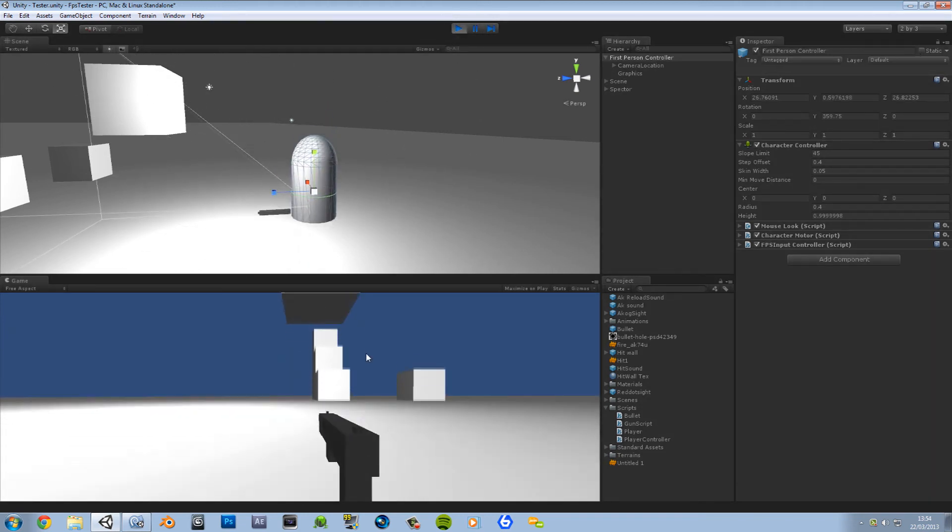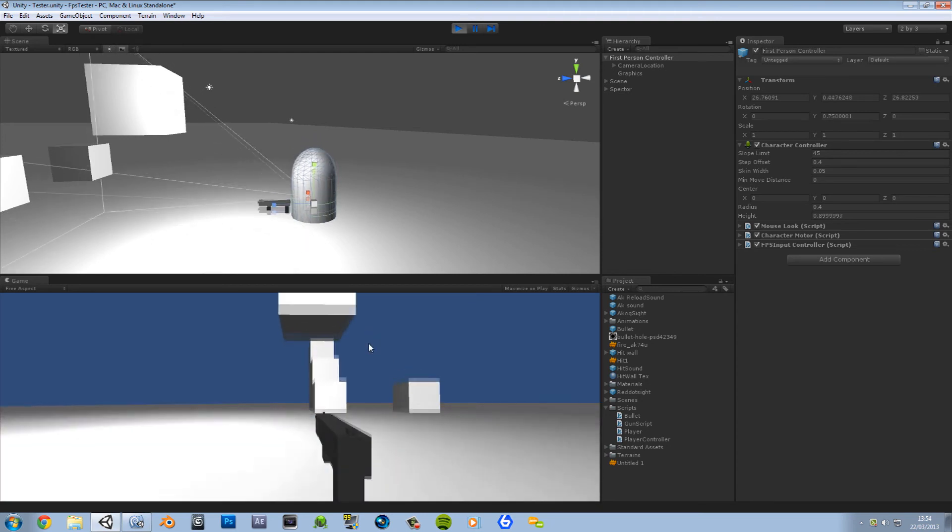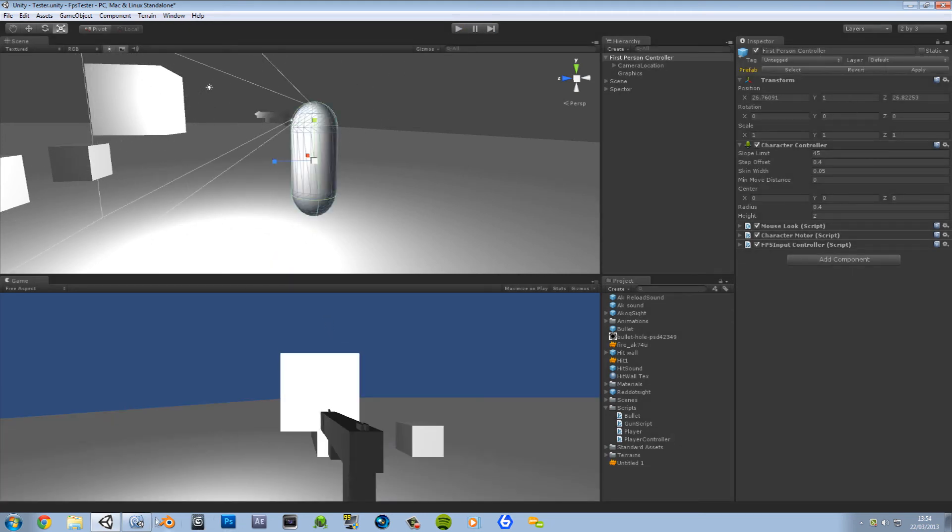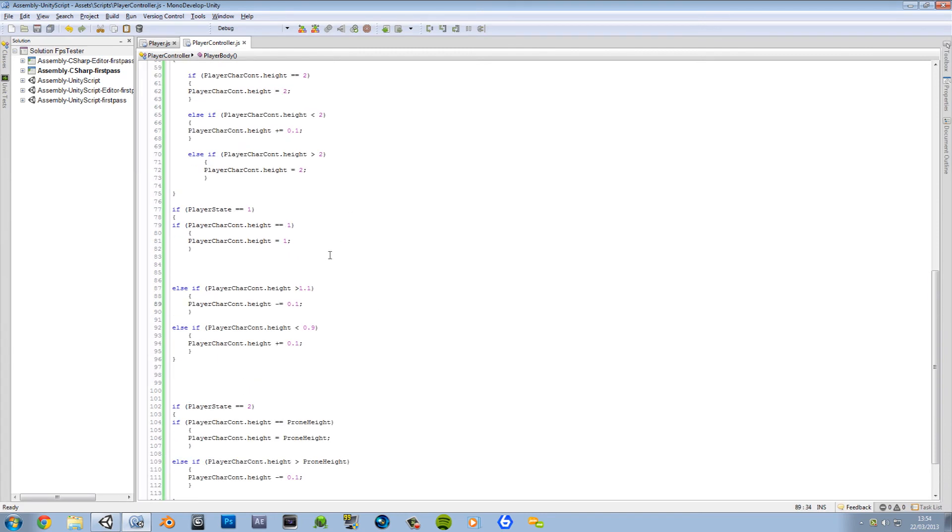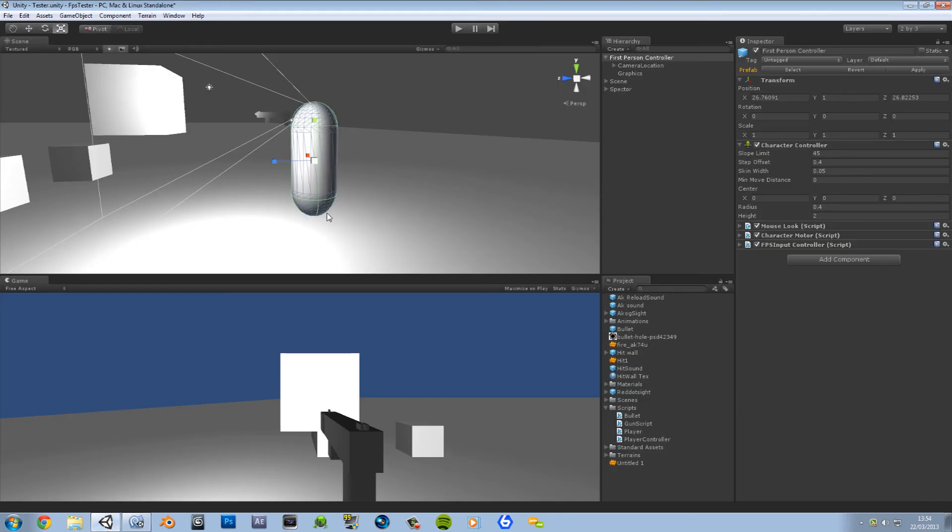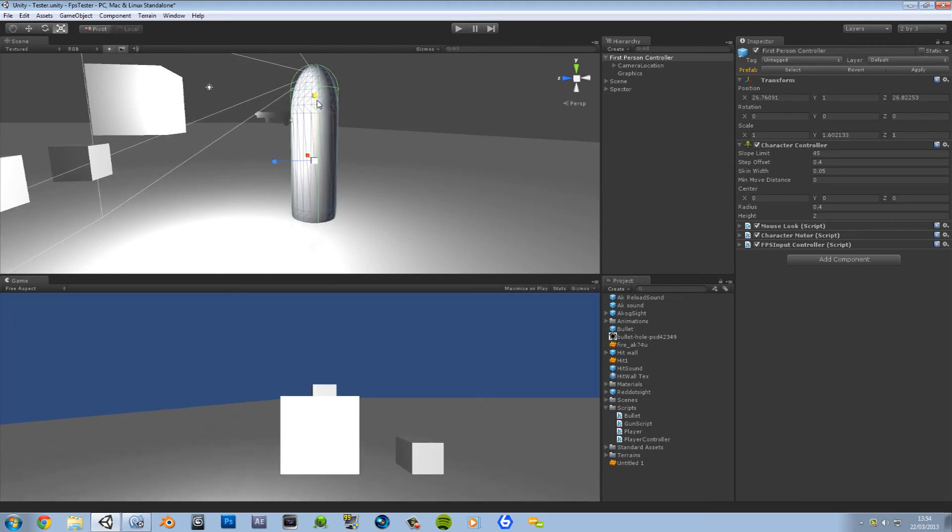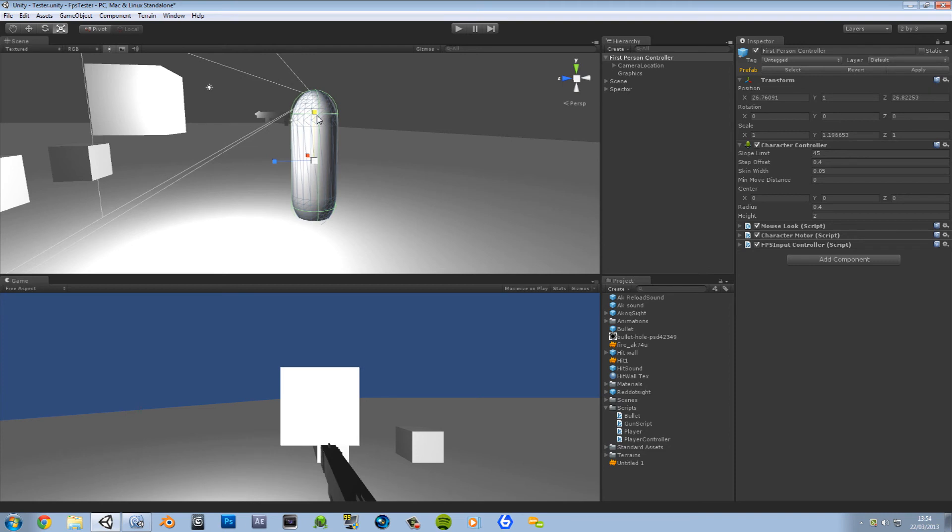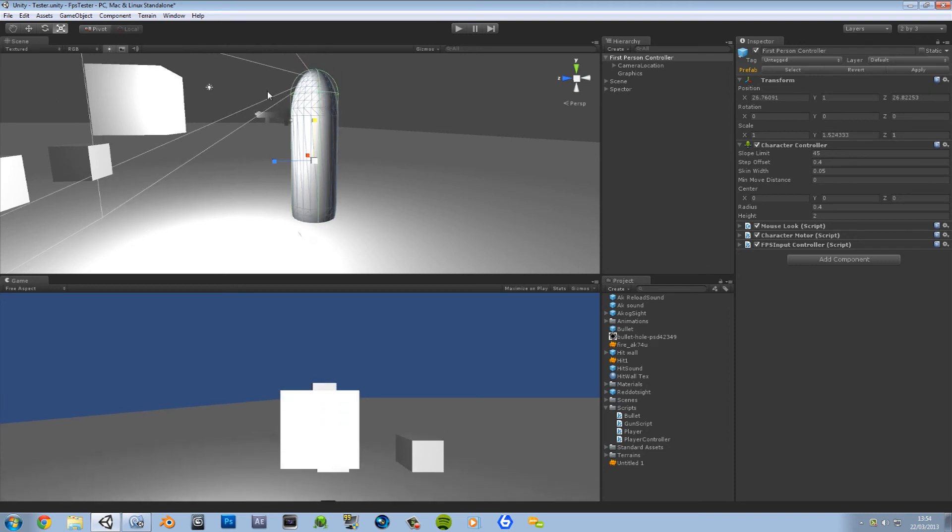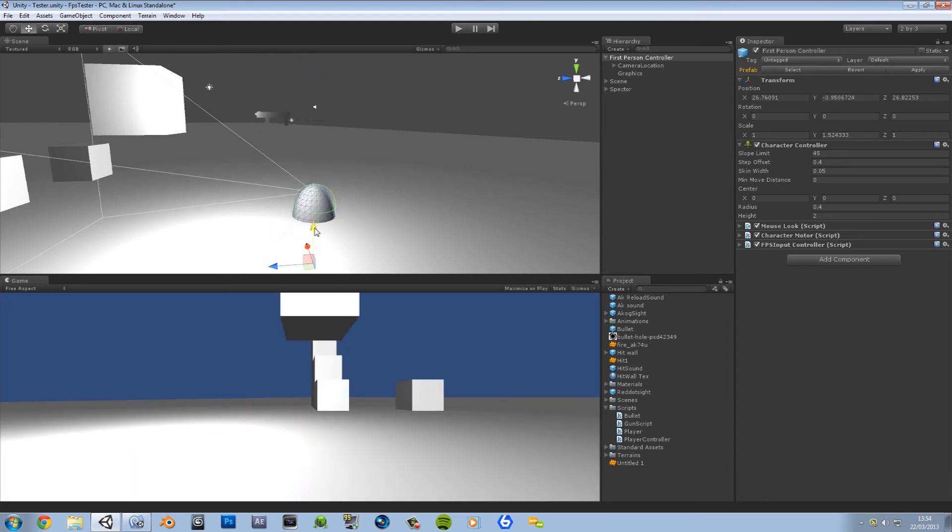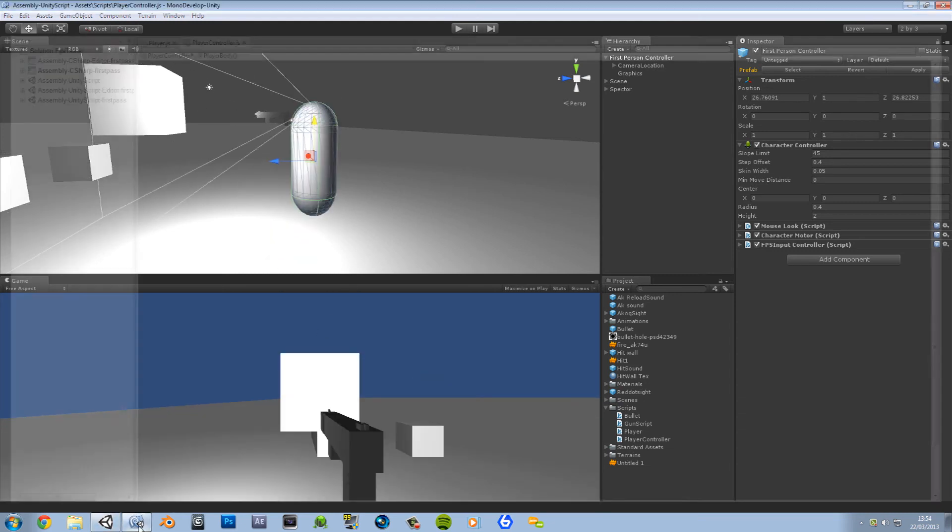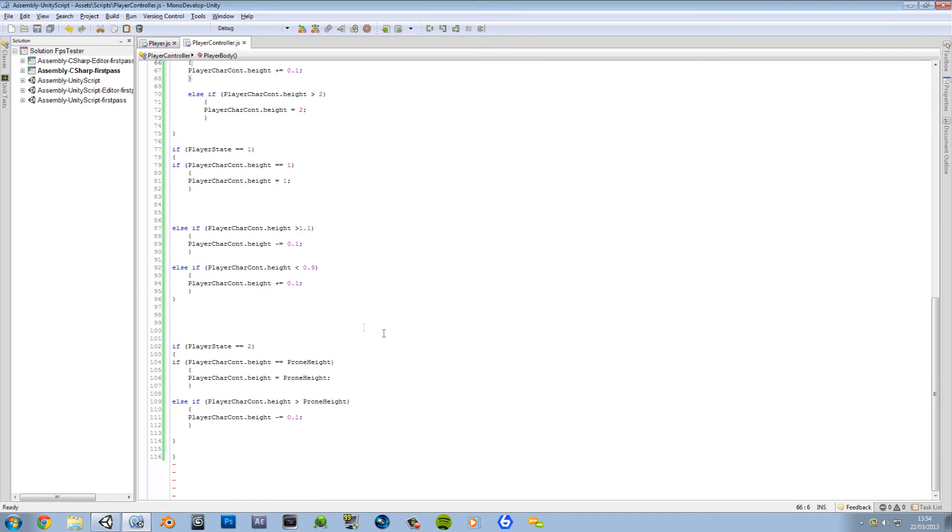You can see that we're adding 0.1 every time we lift. And it adds it while we're on the ground. And because it adds it from the middle, it expands both sides, meaning that half of it will go through the ground. And on Unity, as soon as you break a collider, that collider no longer exists, meaning that you'll just fall through it. So we're going to have to make the player lift a little bit as well.